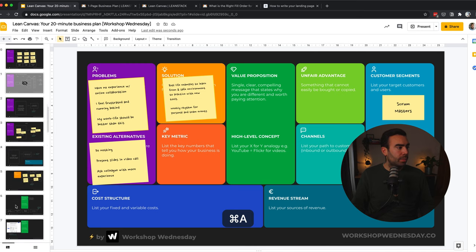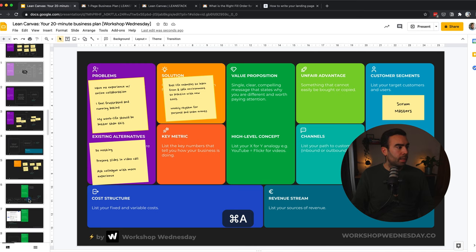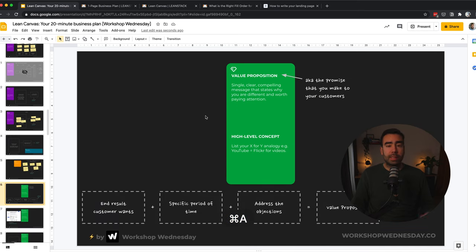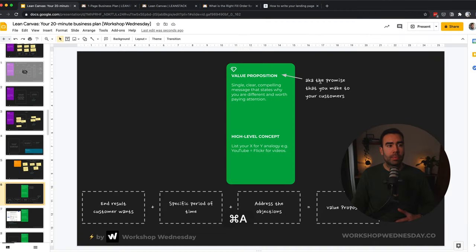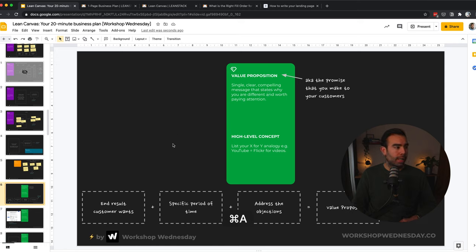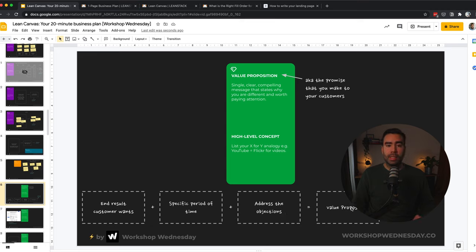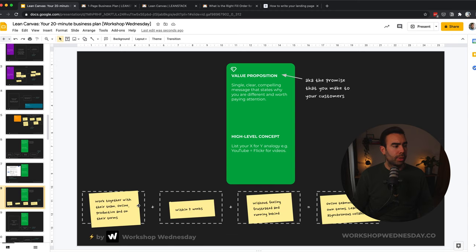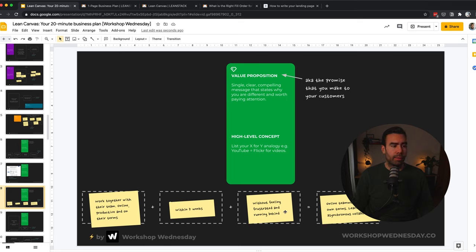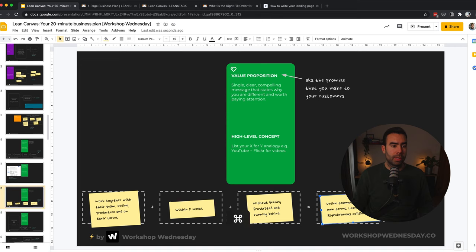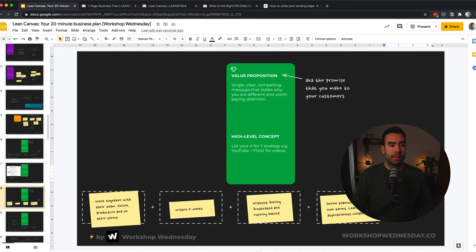So now we have already three boxes filled. Let's move to the next box, which is the unique value proposition. And that's the green pillar of the Canvas in the middle. And the value proposition is the promise that you make to your customers. So let's start with this part first. A single, clear, compelling message that states why you're different and worth paying attention to. And an easy way to do that is to come up with the end result the customer wants, and then the specific period of time, and then also address the objections. And combining this helps you to create your value proposition. Let's have a look at an example. So what the customer wants is to work together with their team online, productive and on their terms within five weeks, without feeling frustrated and running behind.